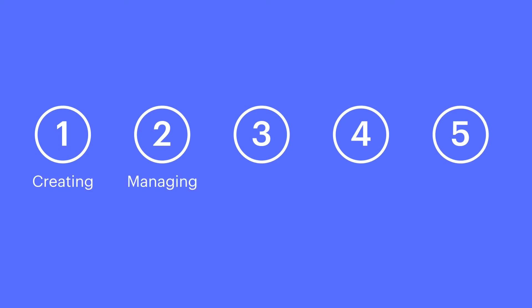Creating a new page, managing page settings, saving a page and its settings - this includes saving as a draft, duplicating and deleting pages, and organizing pages.